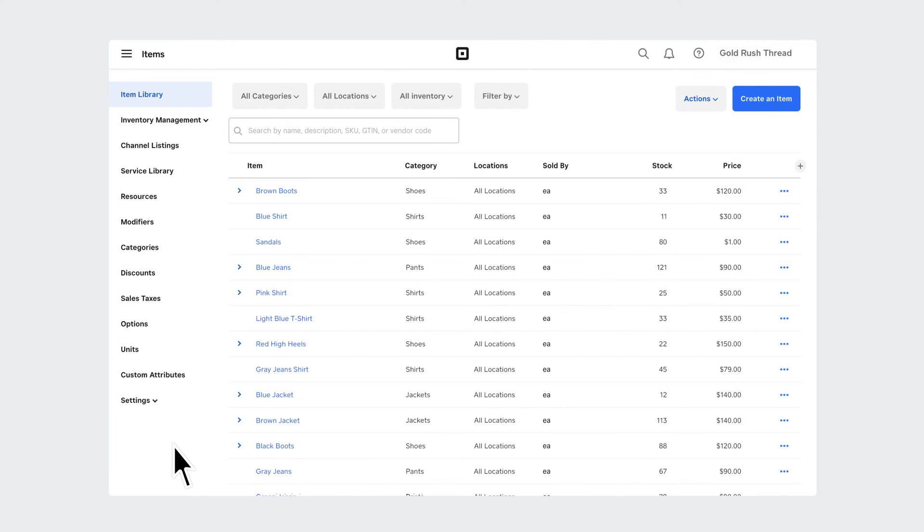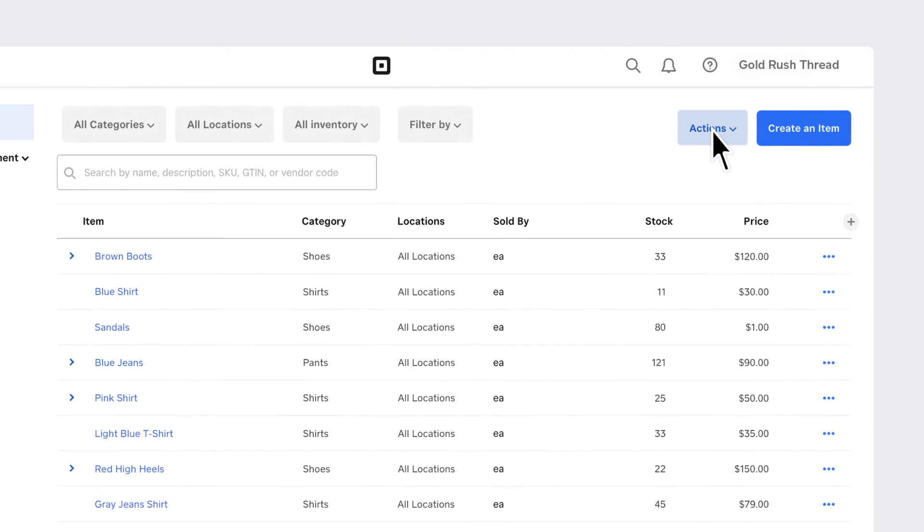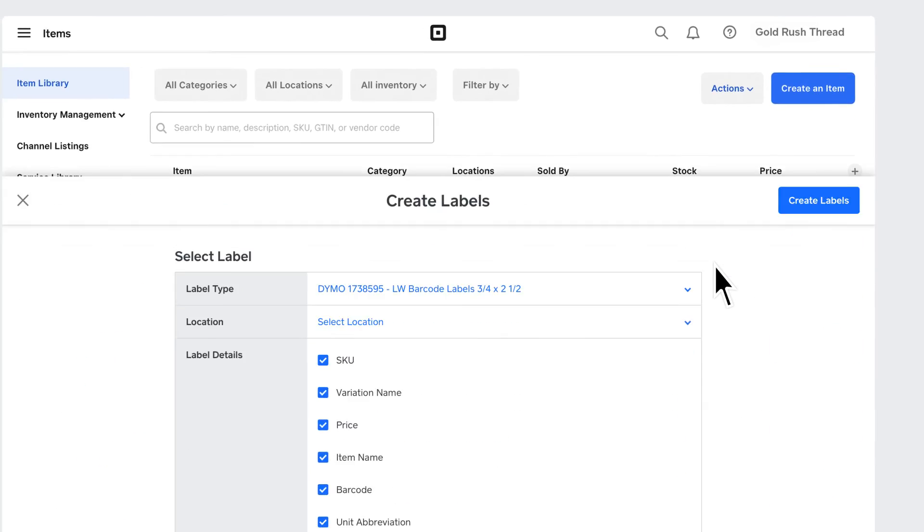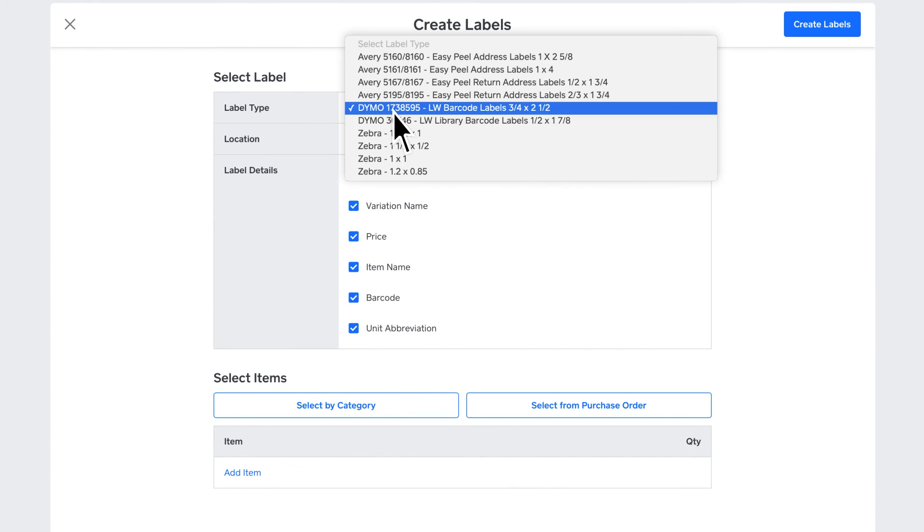With Square for Retail Plus, you can create and print barcode labels using templates in a range of supported printers noted by the label manufacturer. From your items library, click Actions and select Print Labels. Select a label type and location.